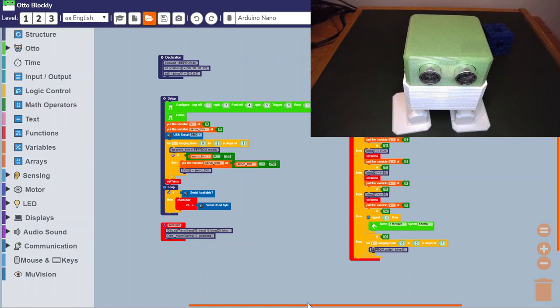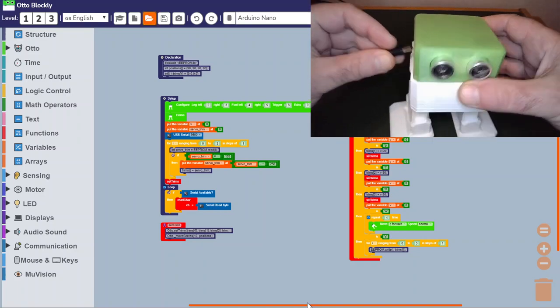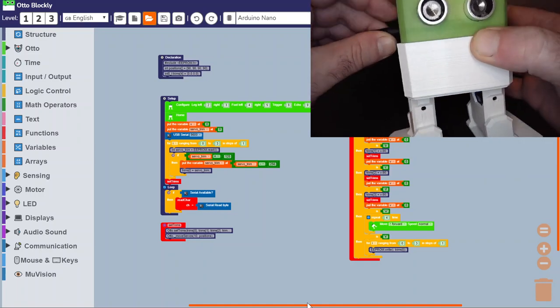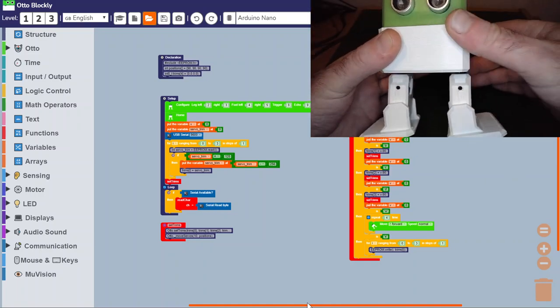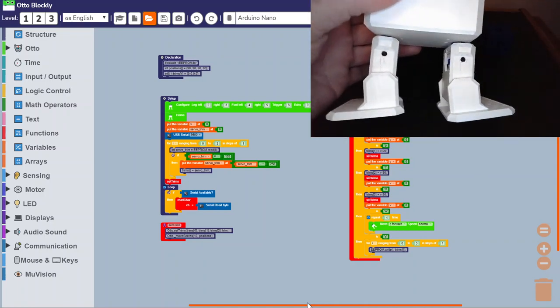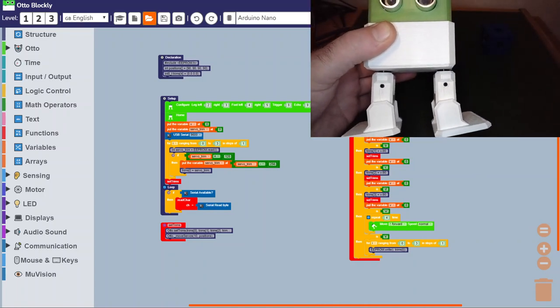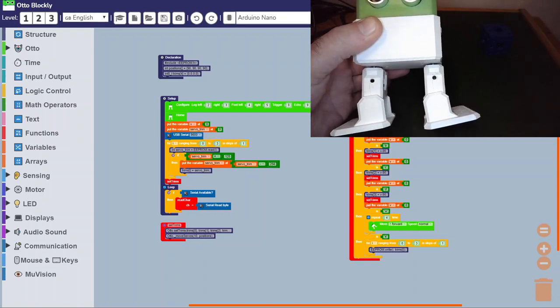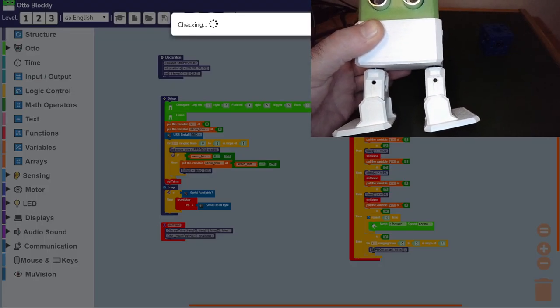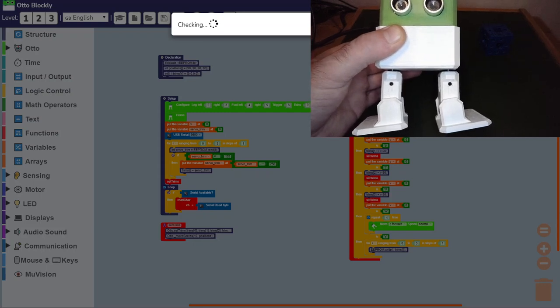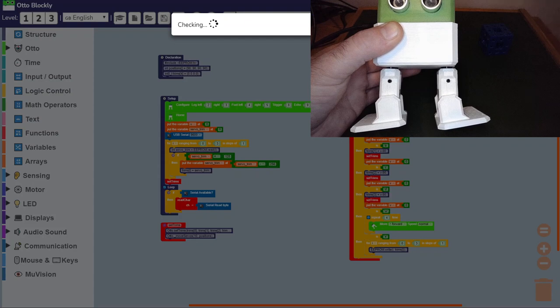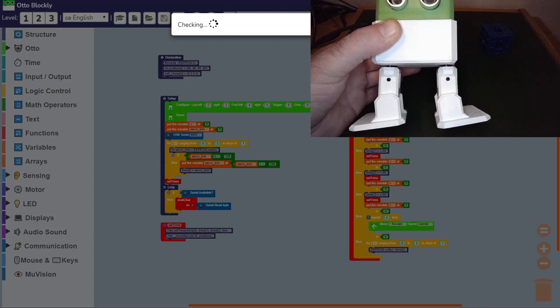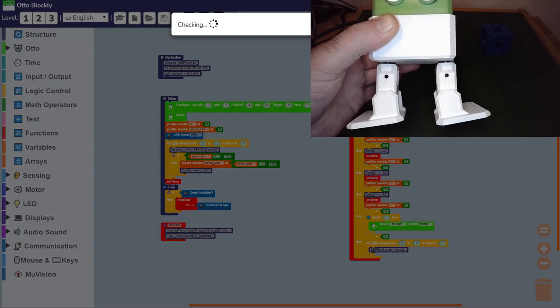Connect him up. This is the first important stage. Select your USB port from the drop-down box and upload the code to Otto. It runs through its little check.